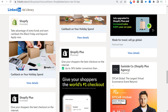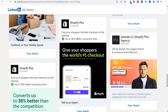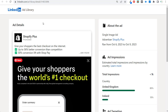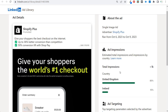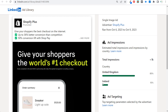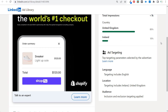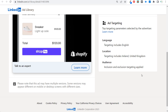One ad reads: 'Shopify Plus — give your shoppers the best checkout on the internet, up to 36% better conversion.' Clicking view details shows the ad information. Since this ad ran in the European Union, we can see the impression split: United Kingdom 85%, Ireland 15%, with total impressions under 1,000. This ad ran from October 6th to October 9th, 2023, and the data appears within 24 to 48 hours.